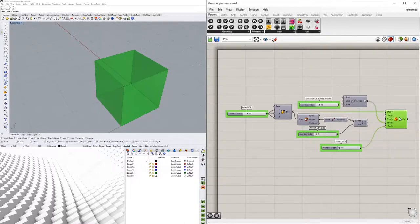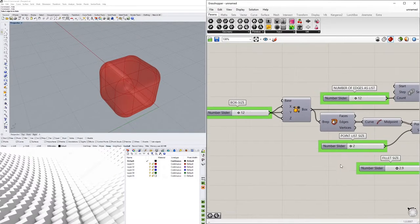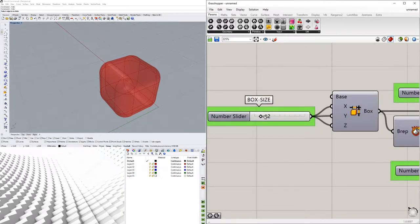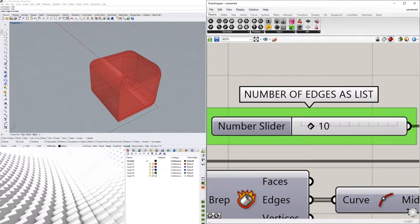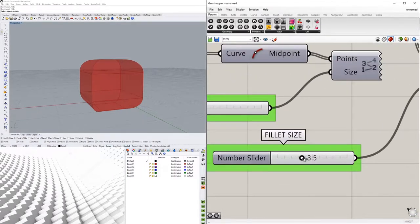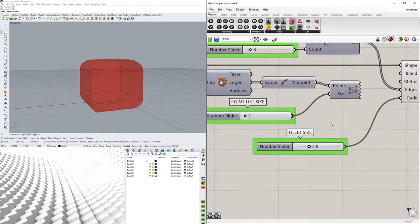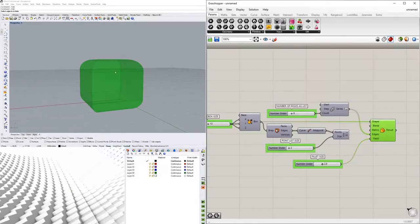In this video we'll be going over how to use the Fillet Edge component, which allows us to fillet the edge of any object. We'll bring in a box, pick which edges are going to be filleted, and then adjust the fillet size. This is more of a quick tip tutorial — it's not as straightforward as using a fillet in Rhino, where you can just pick an edge and select it.